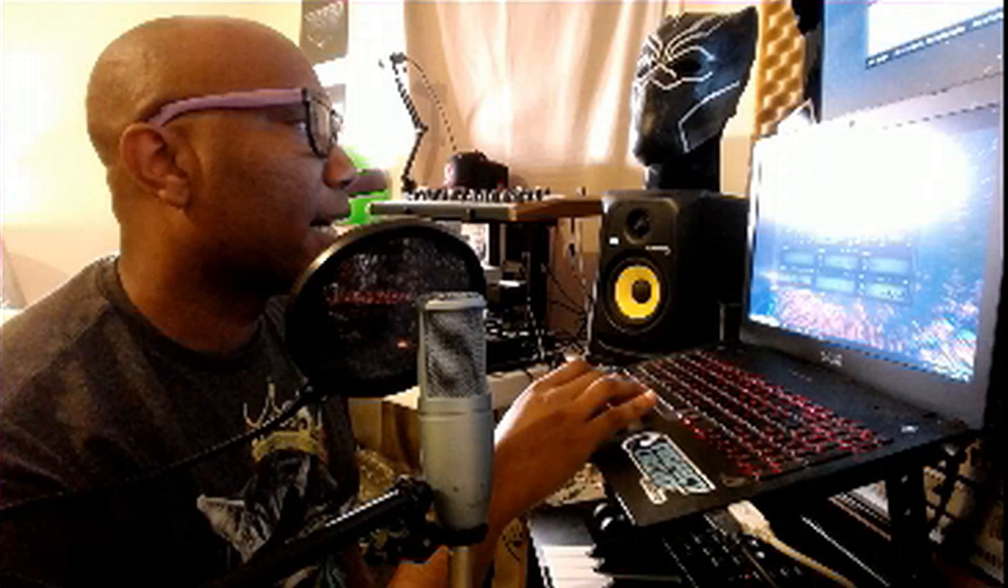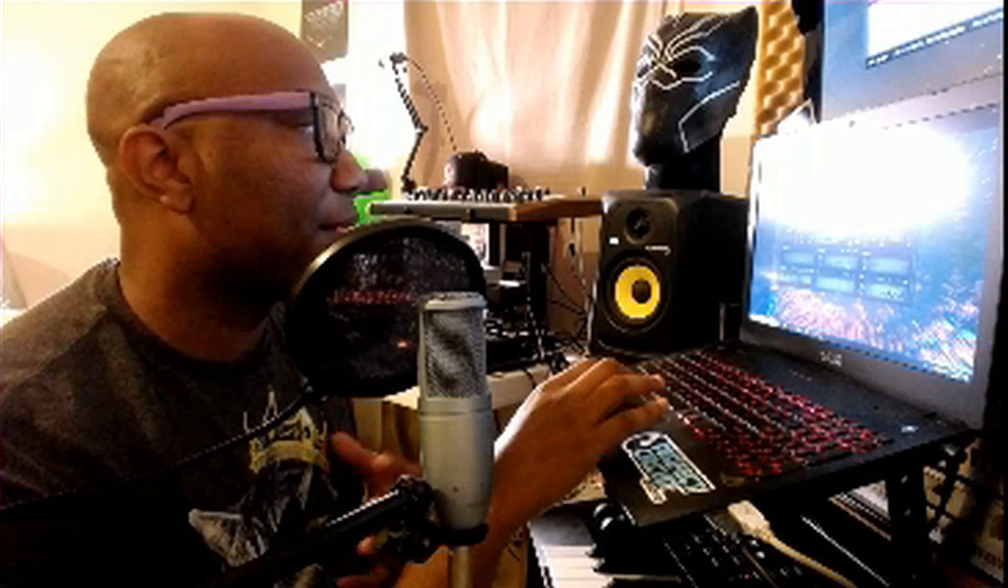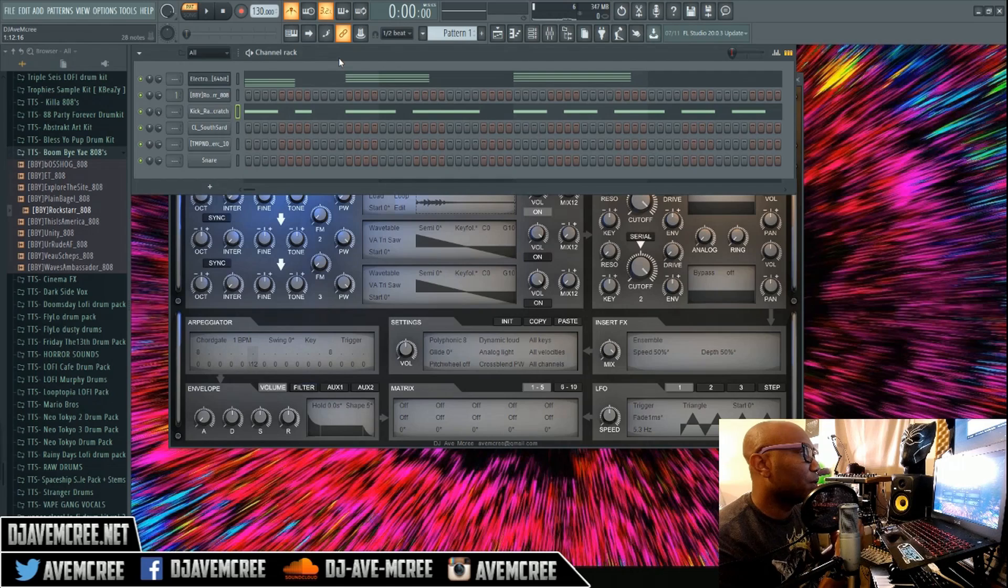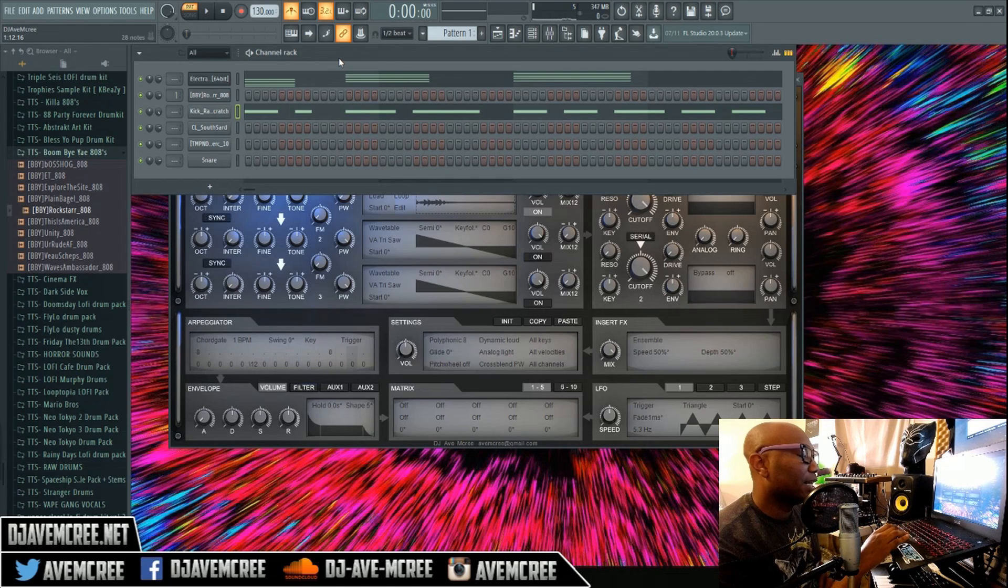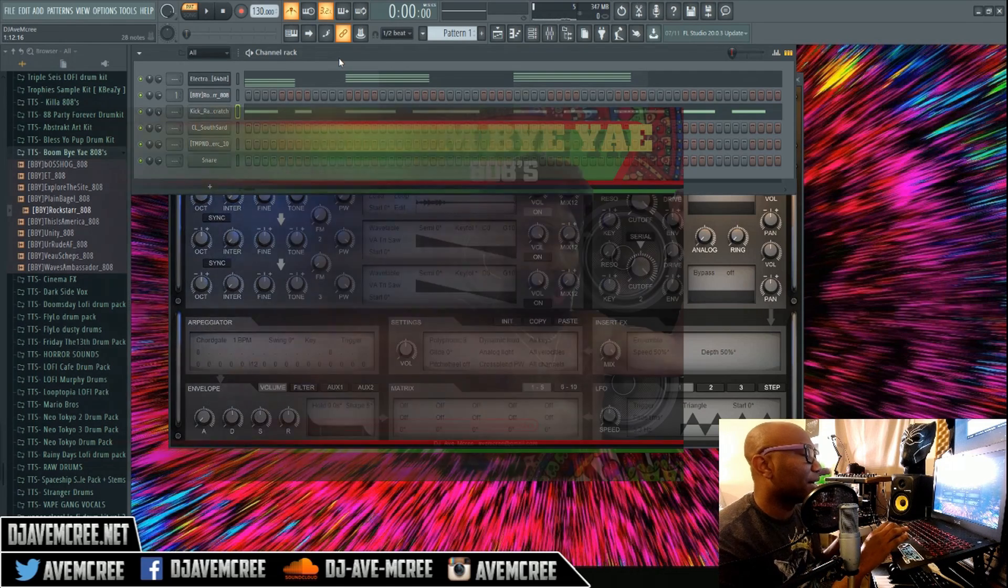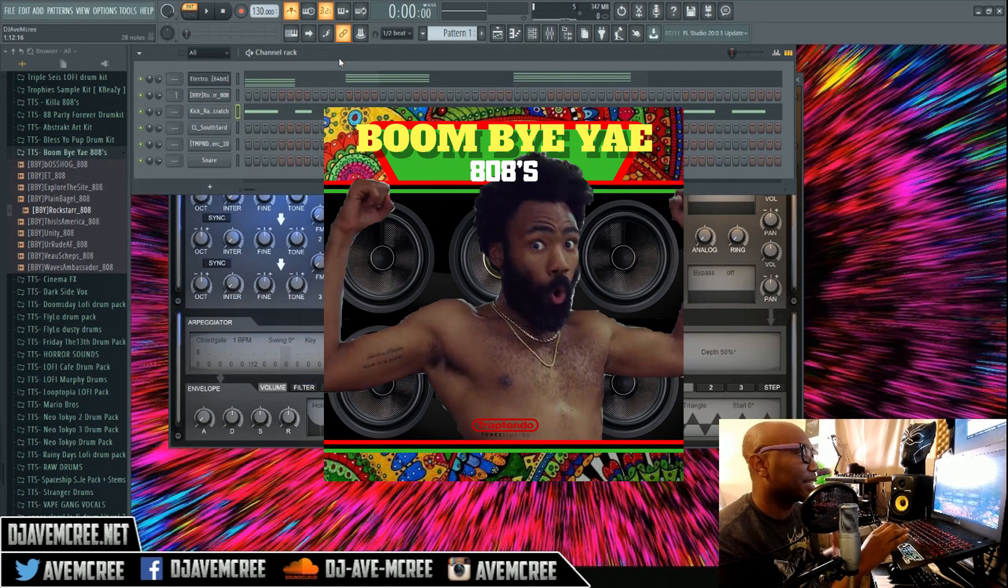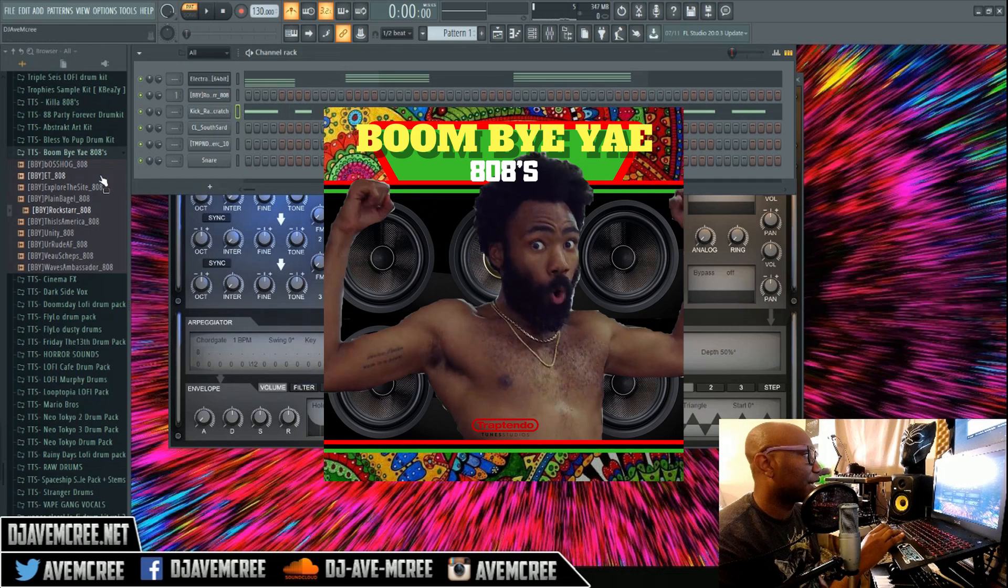The next obvious thing is picking out the right 808 for the job. I have a free pack called Boomerang 808 that has a ton of different 808s, but I'm gonna use this Rockstar 808.